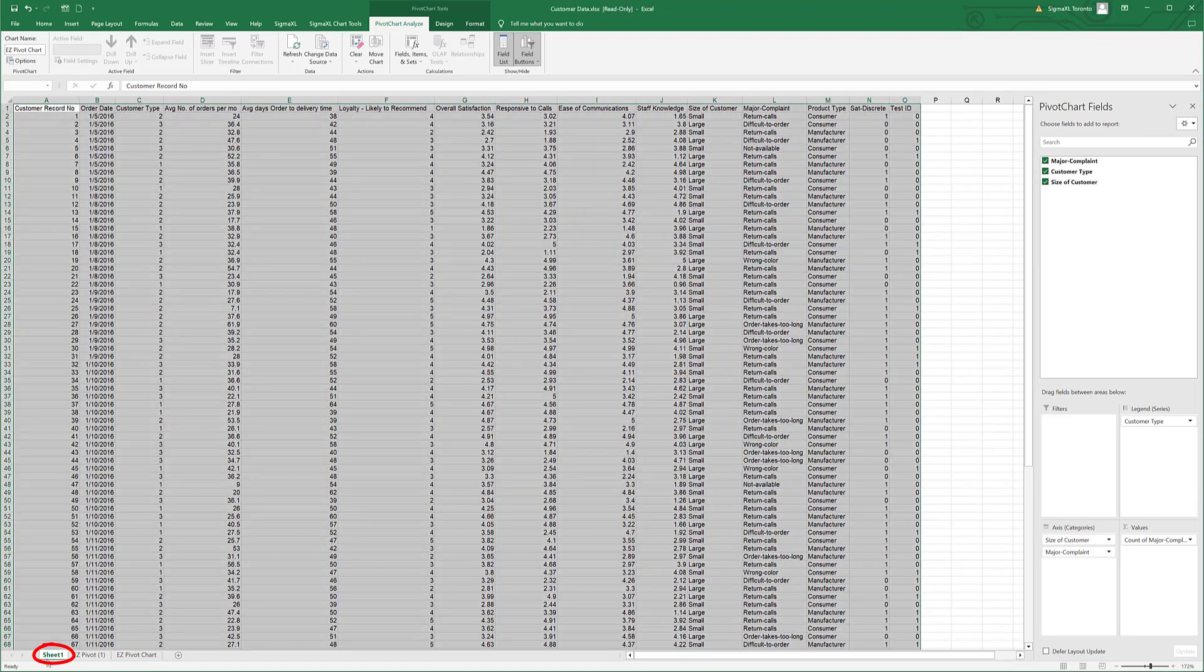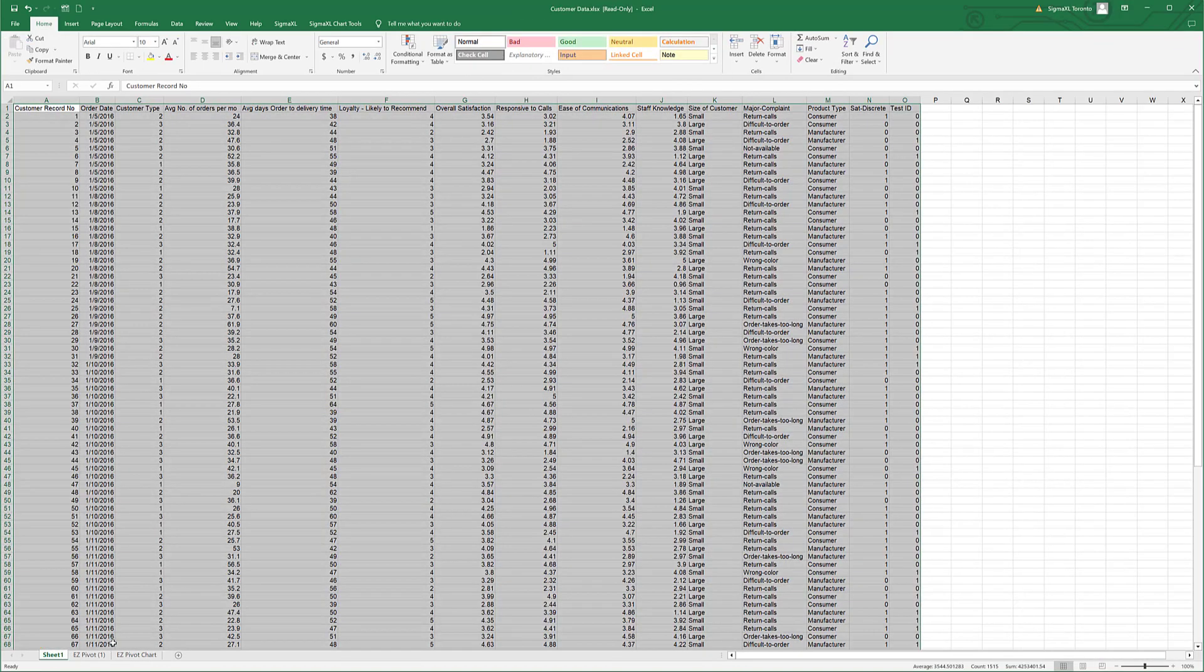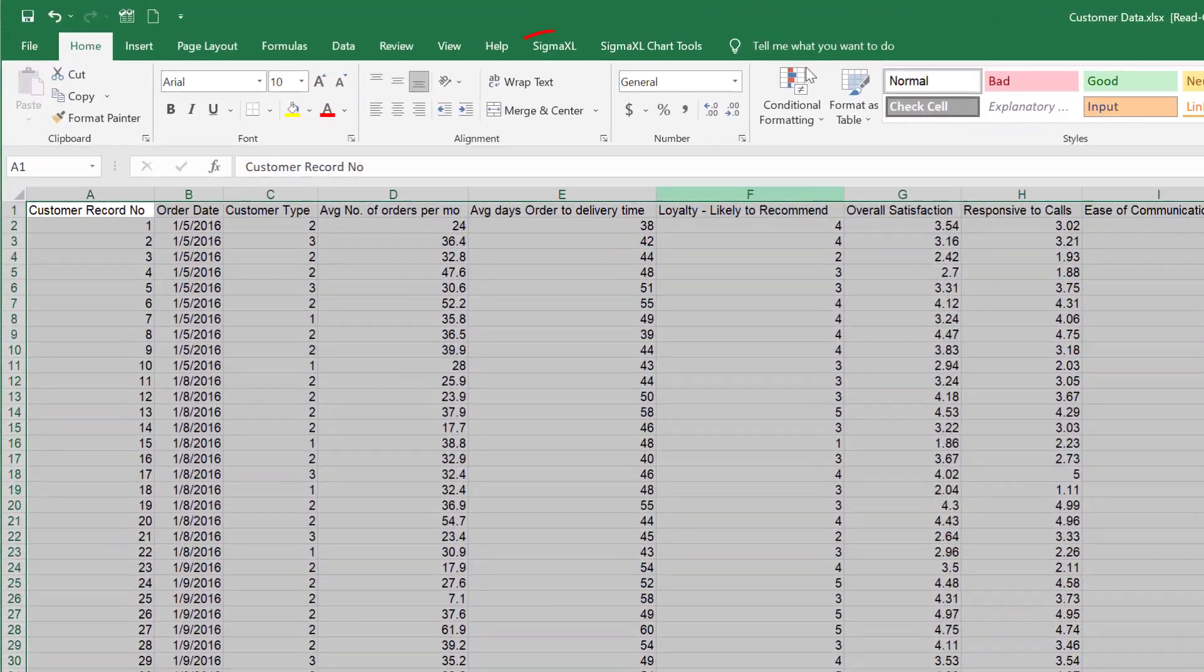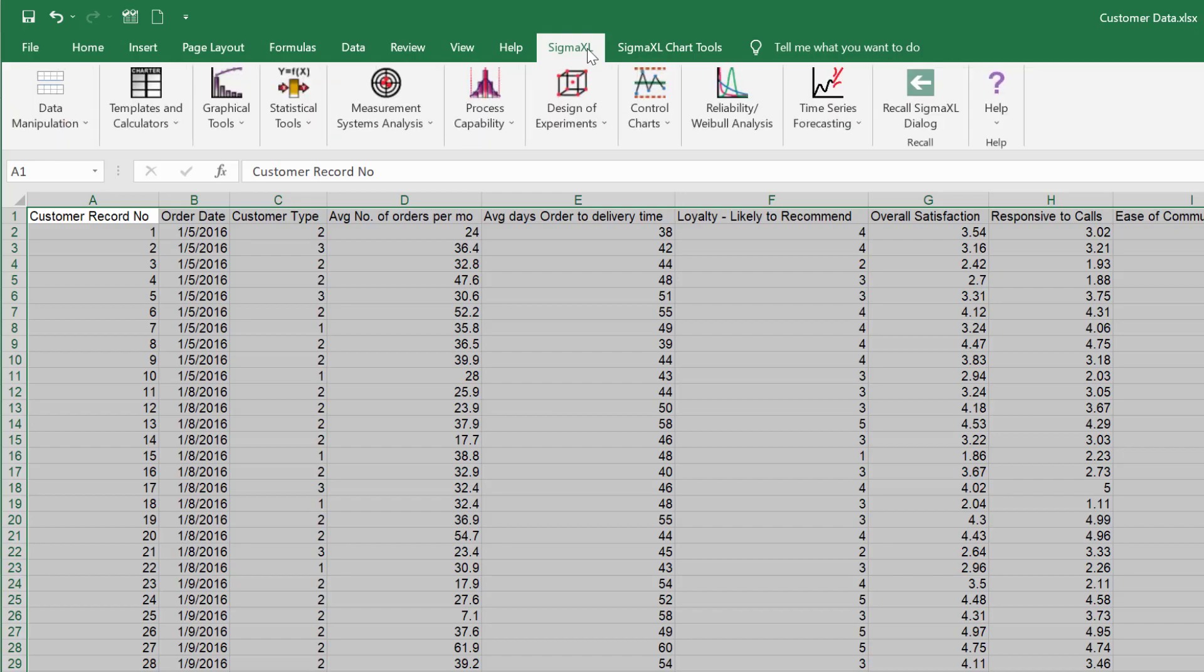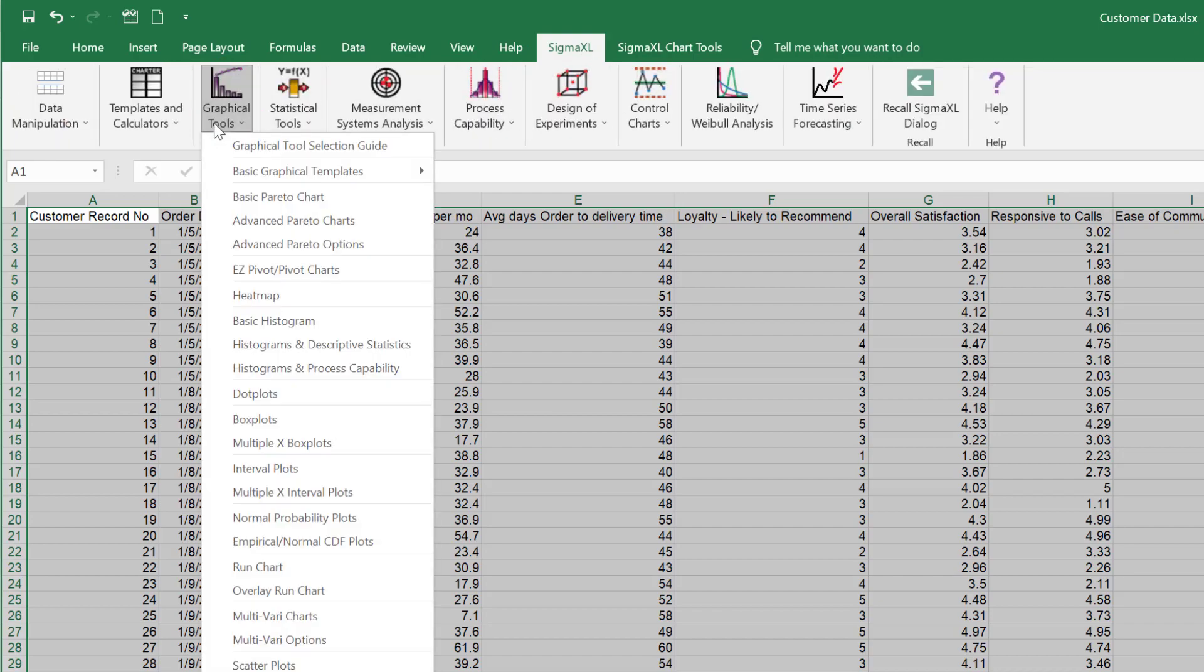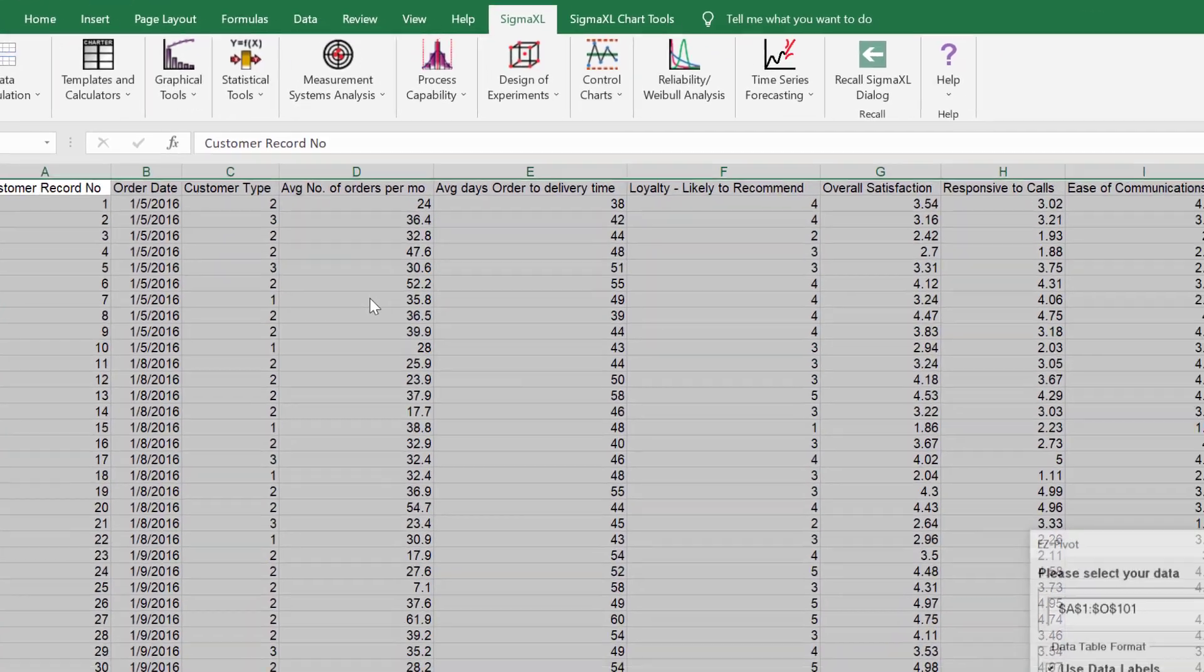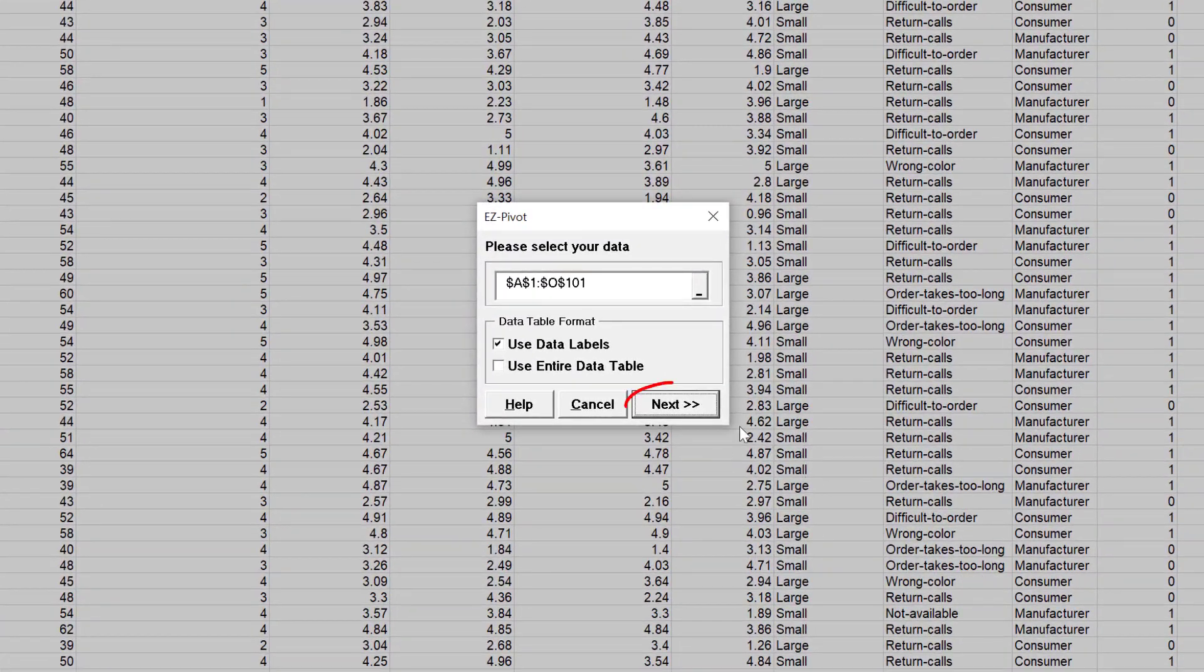Select Sheet 1 of Customer Data. Click Sigma Excel, Graphical Tools, Easy Pivot, Pivot Charts. Click Next.